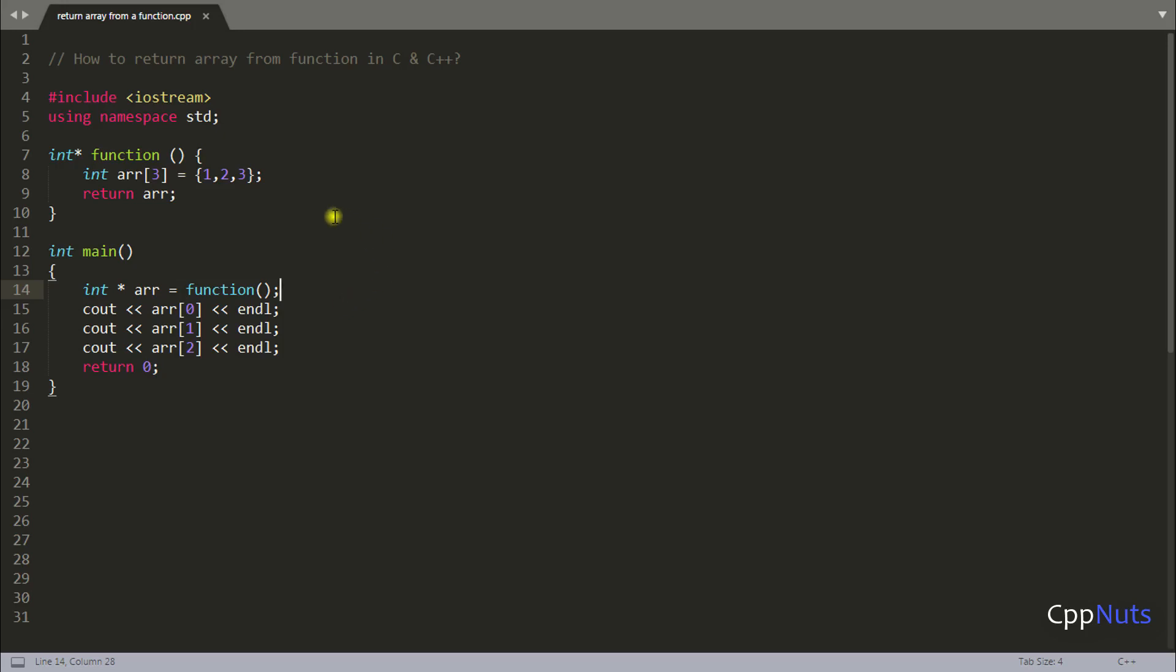Hello there, this is Rupesh and you are watching C++ video series. In this video we will see how to return an array from a function in C.